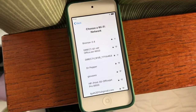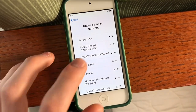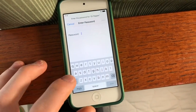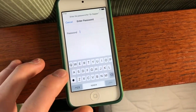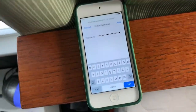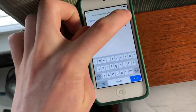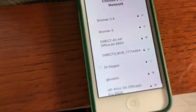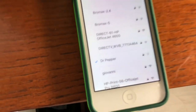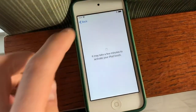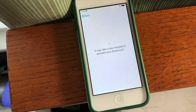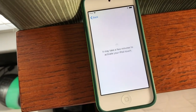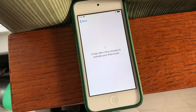Next, you'll be asked to choose your Wi-Fi network, so you can choose it and then type in your password. So once you type in your password, you can click Join, and it will be connecting to that network, and once it's connected, you can hit Next.